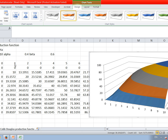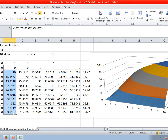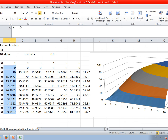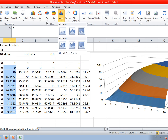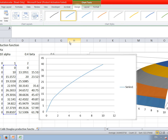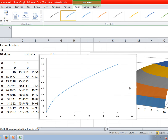Suppose capital is fixed at one unit; we can draw output as a function of labor. More clearly, the more labor you use, the more output you produce. However, if you look at the slope of the function, it becomes flatter and flatter — meaning the more workers you use, the smaller the extra output that the next worker contributes. This is the law of diminishing returns.